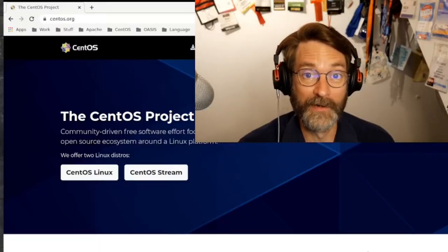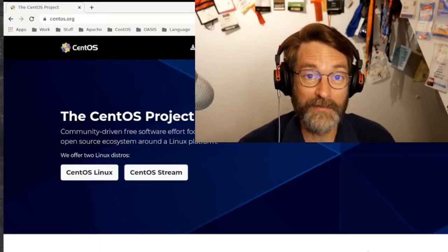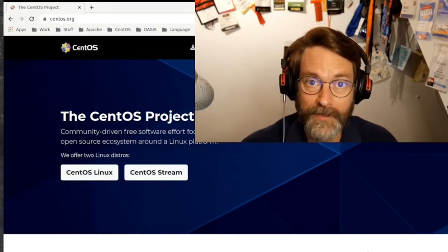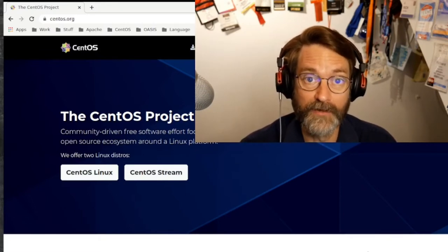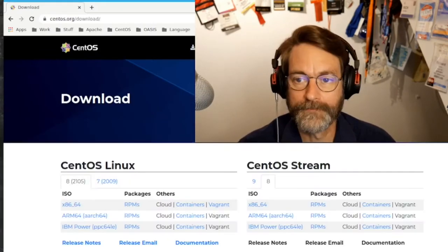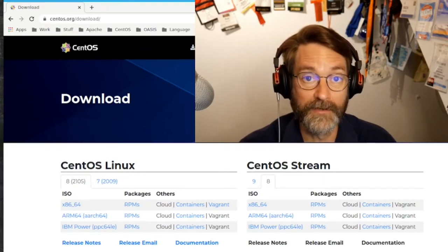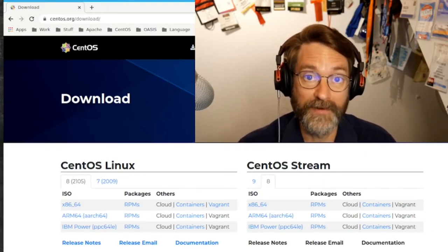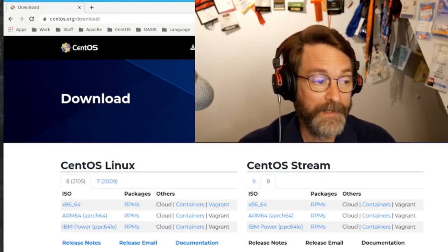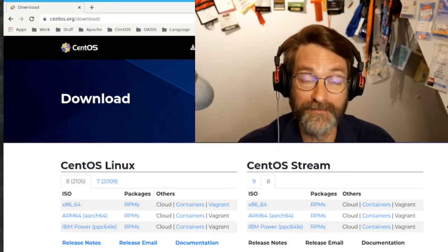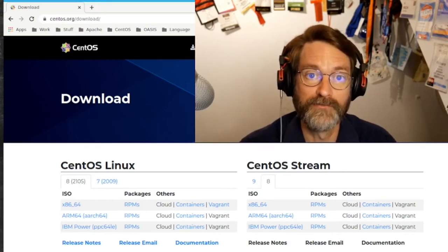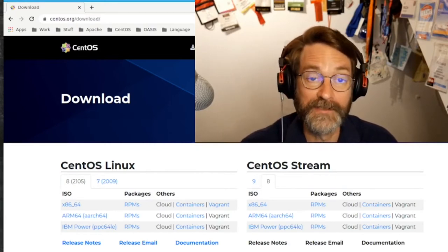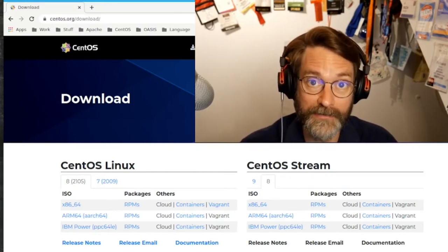Hi, I'm Rich Bowen. I'm the Community Manager for the CentOS project. We have quite a bit of news this month. We have released a new version of CentOS Linux 8. The new release is based on Red Hat Enterprise Linux 8.4 and is tagged 2105, which represents the month in which that version of RHEL was released. That's available now on all of our mirror servers.